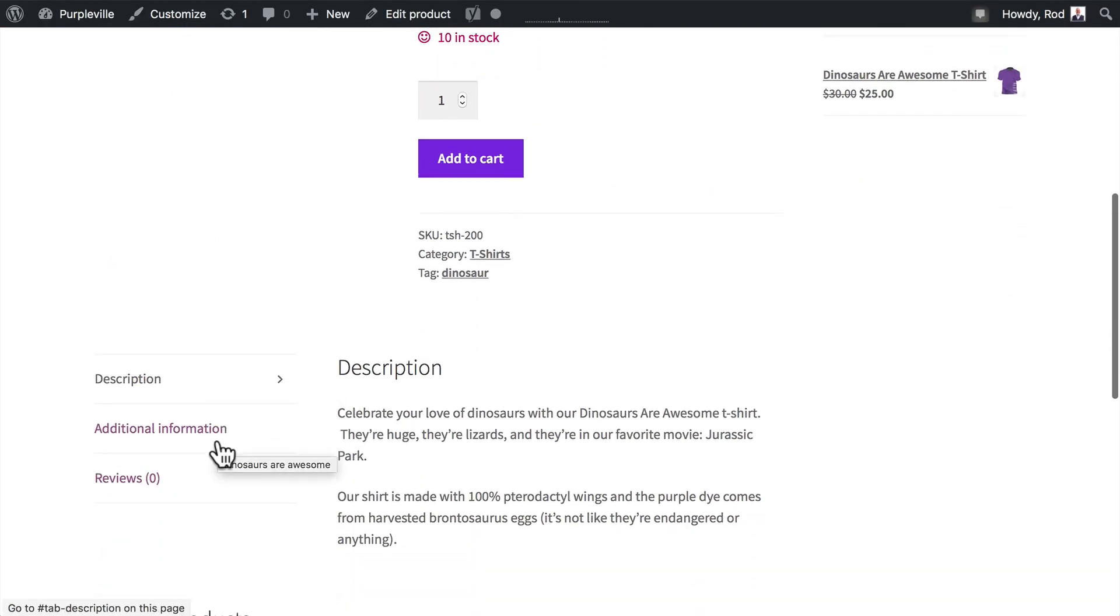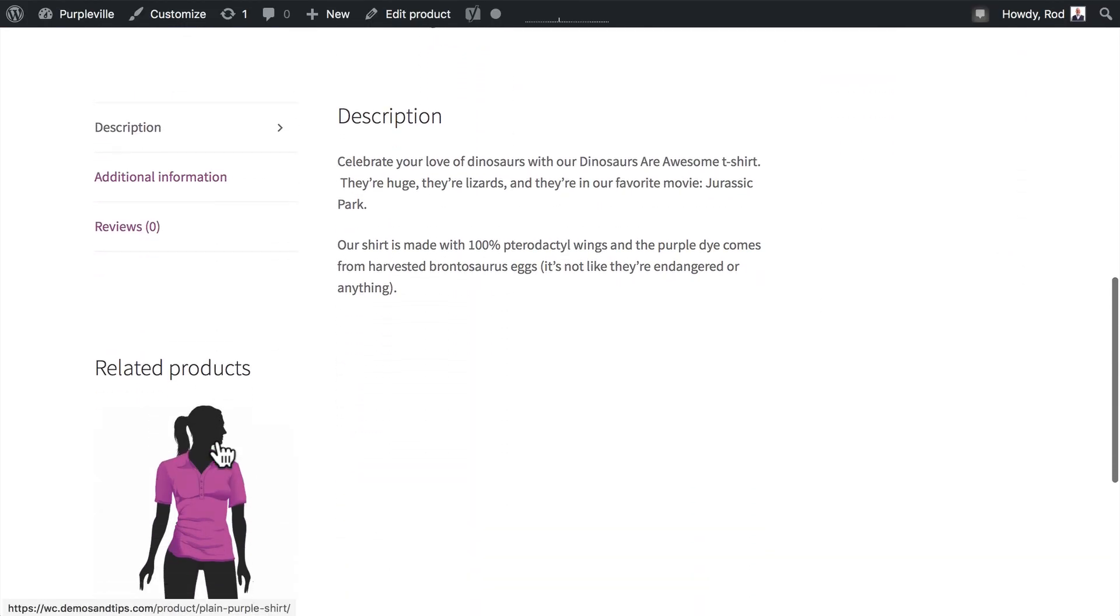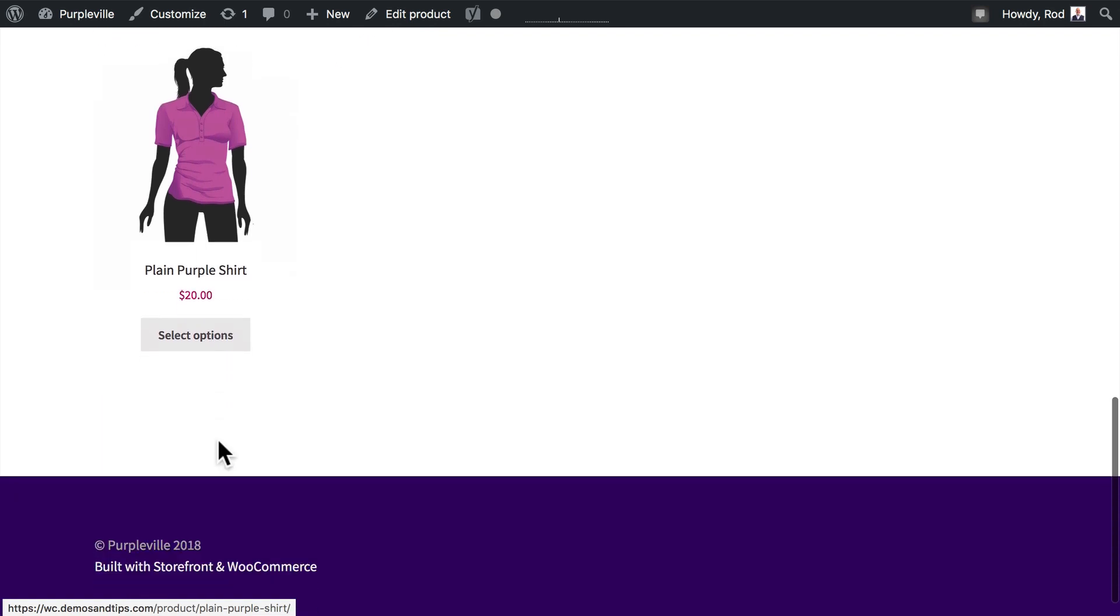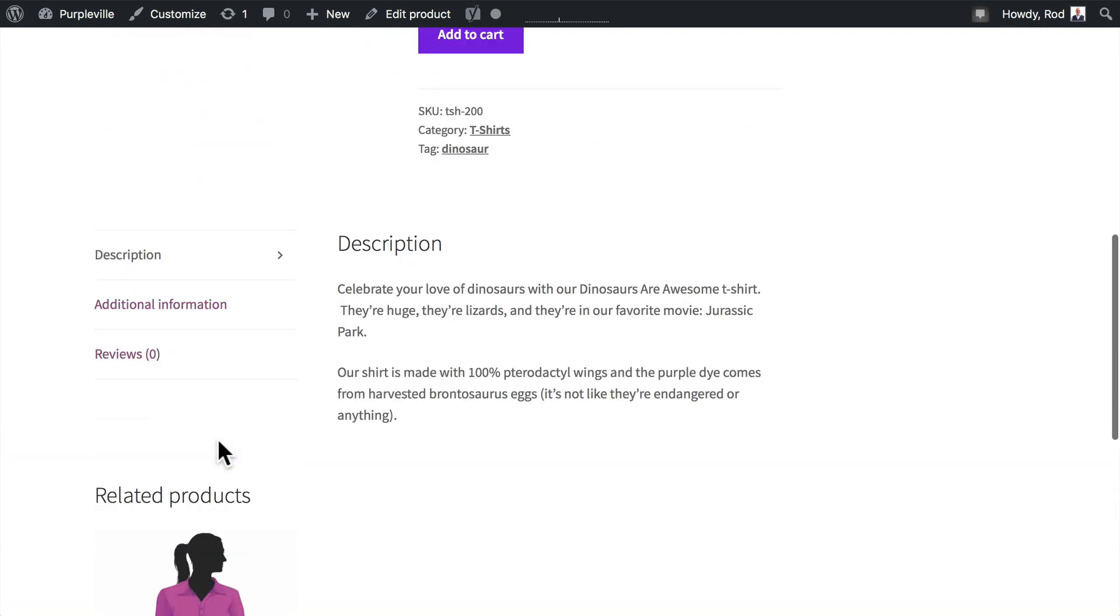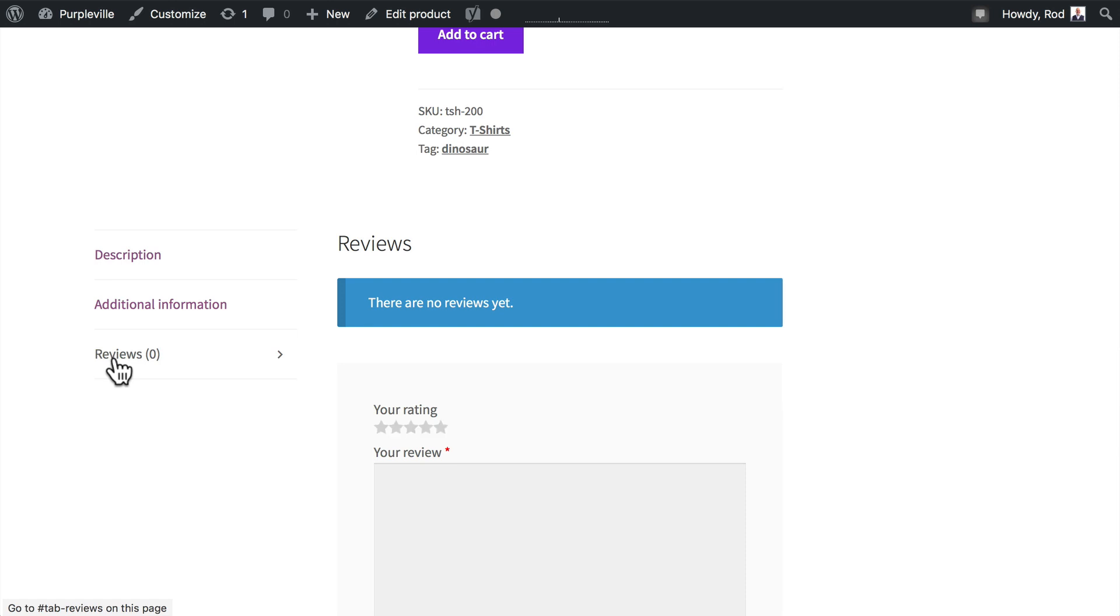Scroll down, there's the description, related products, and you'll see here reviews. Go ahead and click on that, and there are no reviews yet.